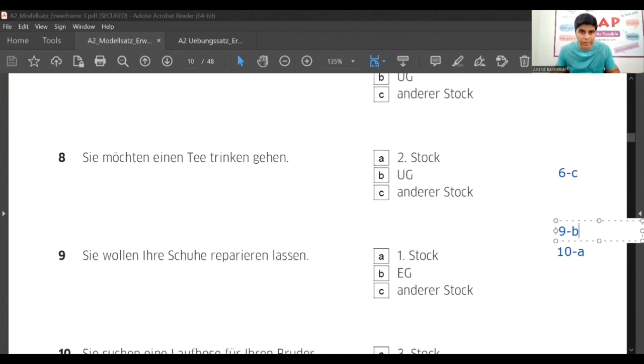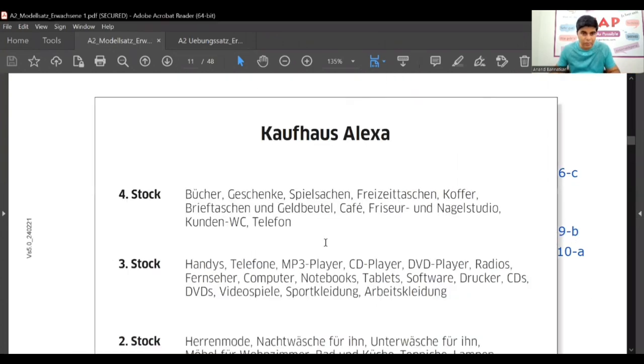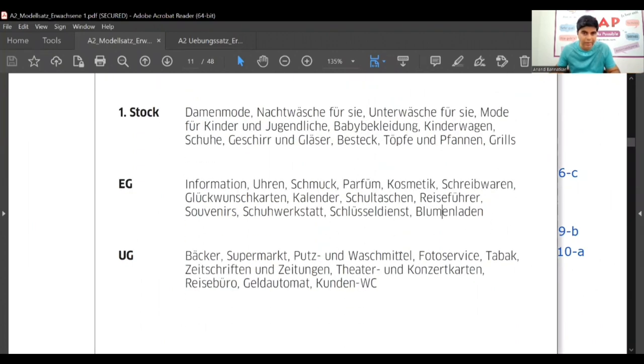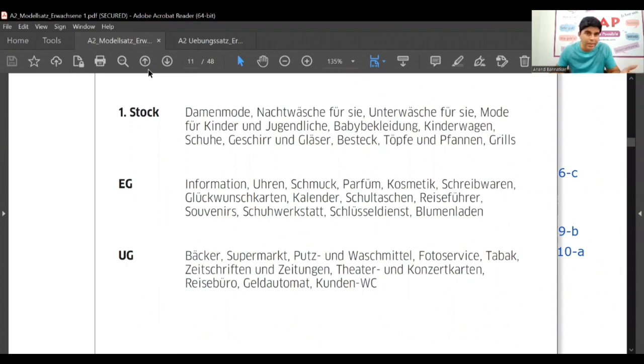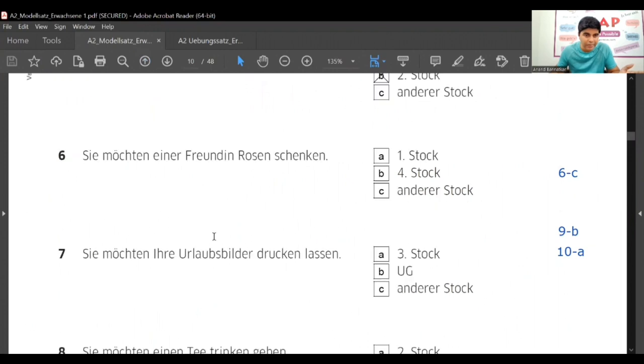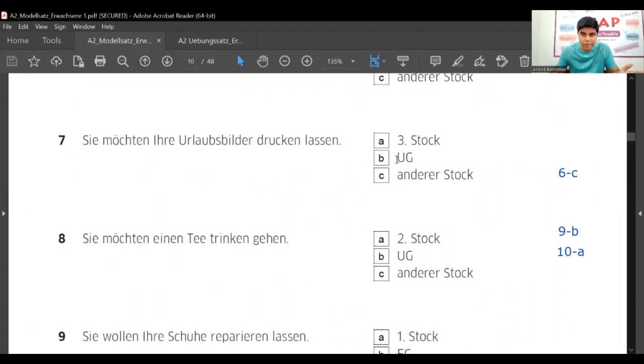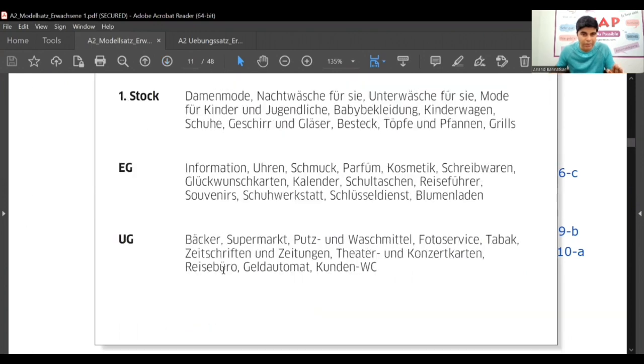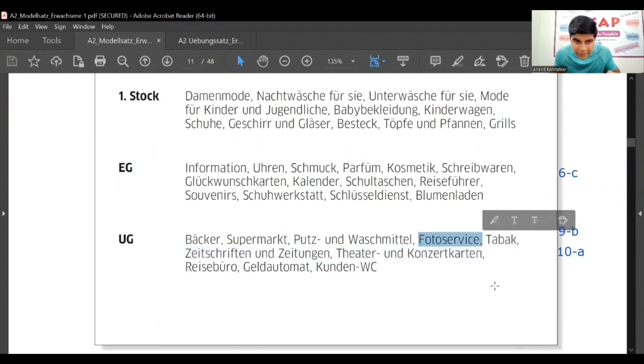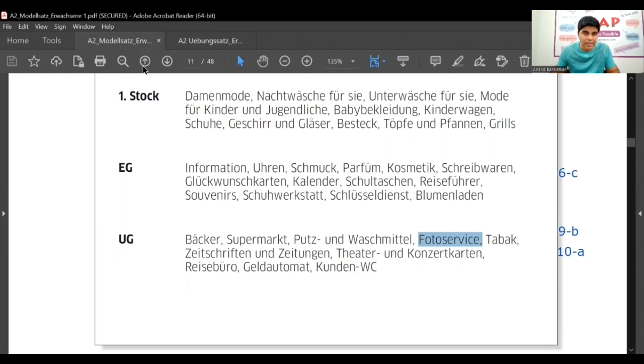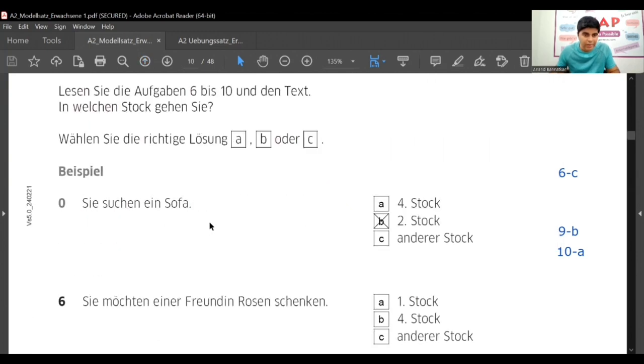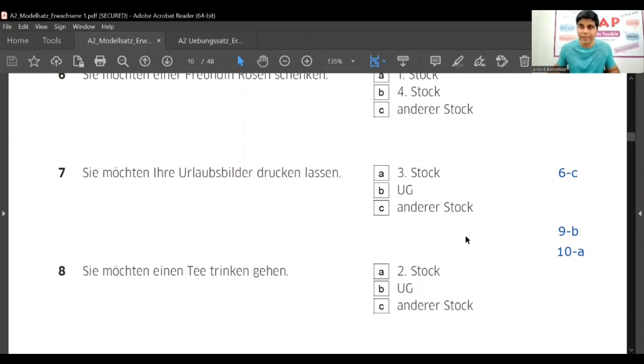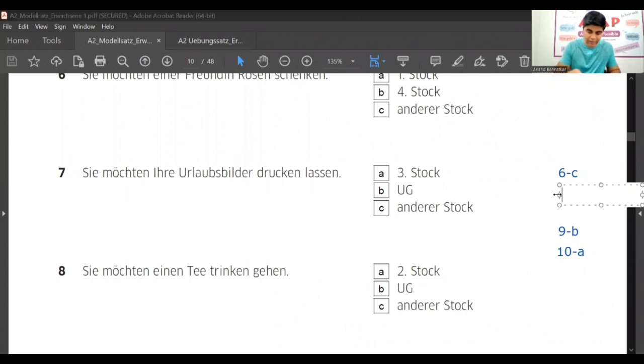What is the answer to that? Repairing shoes - Erdgeschoss we were searching. Schuhwerkstatt is shoe workshop, so the answer for ninth one is B. Still photos we are searching for now. So EG it is not there. That means we can print somewhere. The option was Untergeschoss. So Untergeschoss if we go there - Bäcker, Supermarkt, Putz- und Waschmittel, Fotoservice. Fotoservice - we found the answer. So answer is Untergeschoss. Seventh is B.